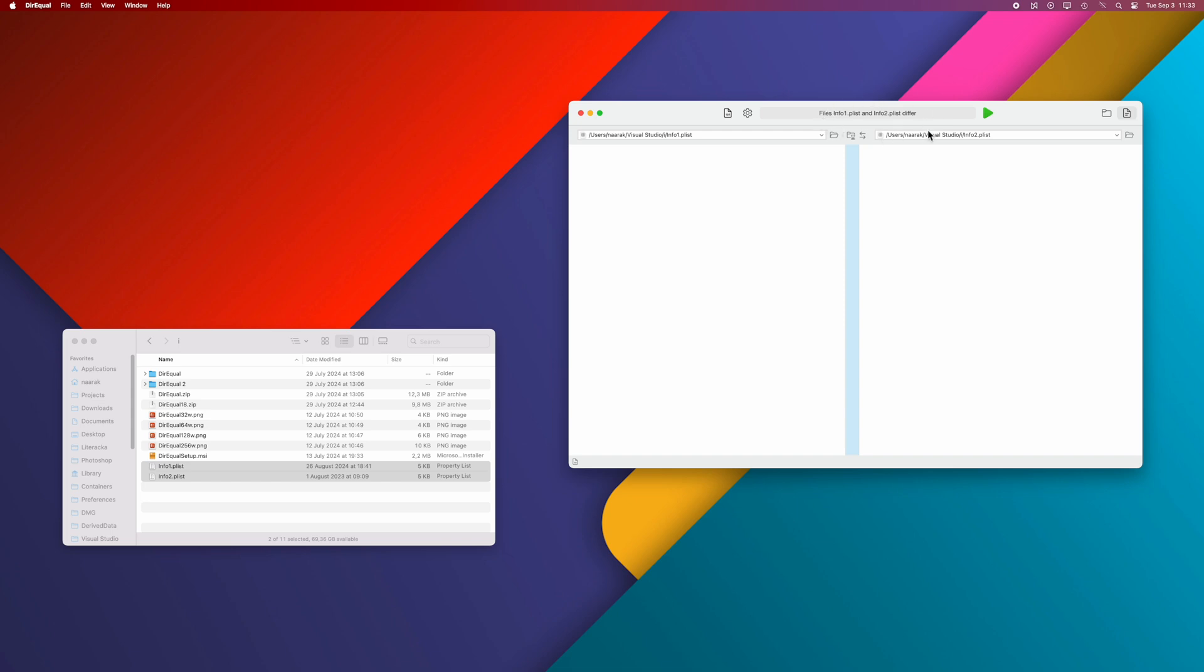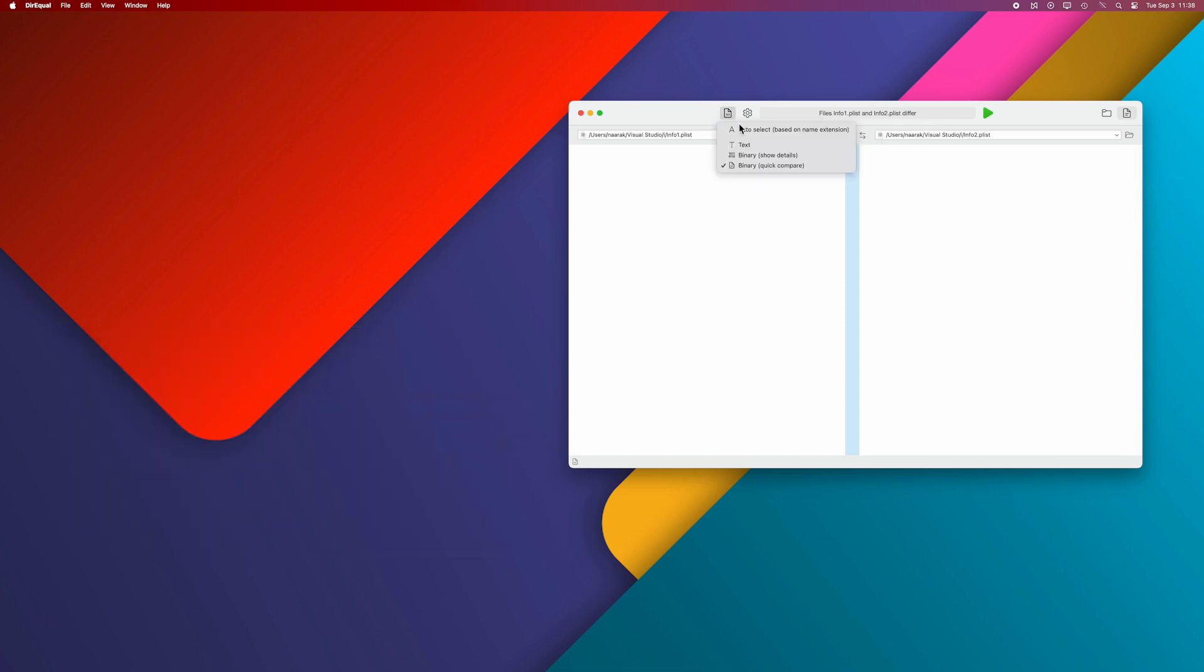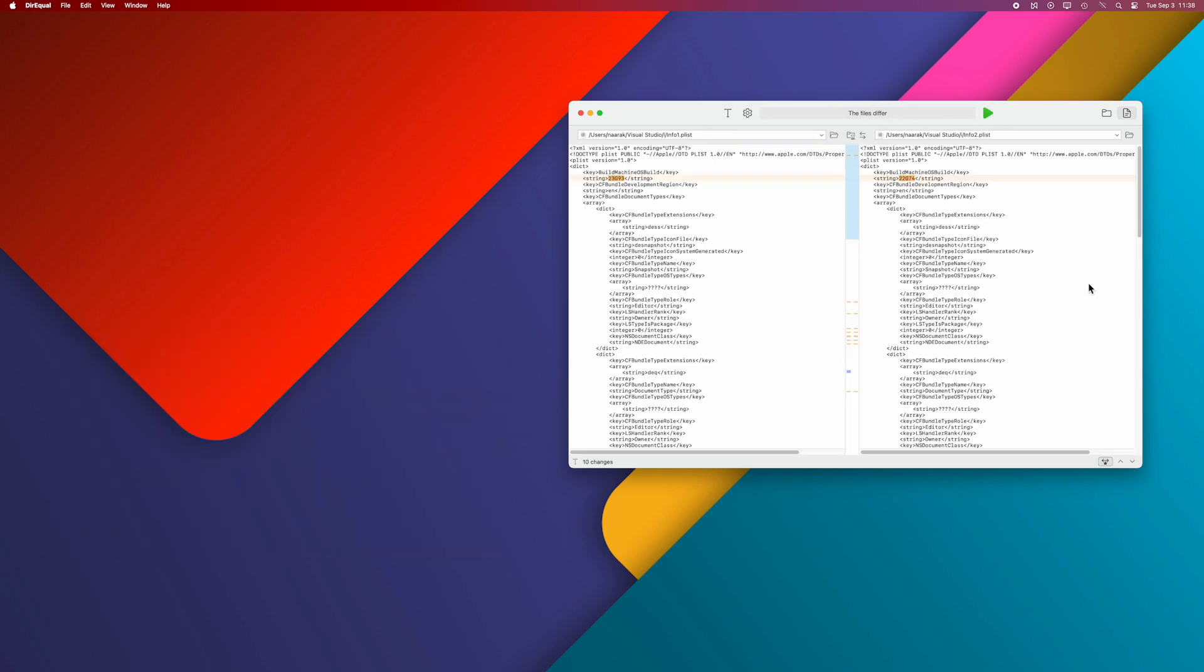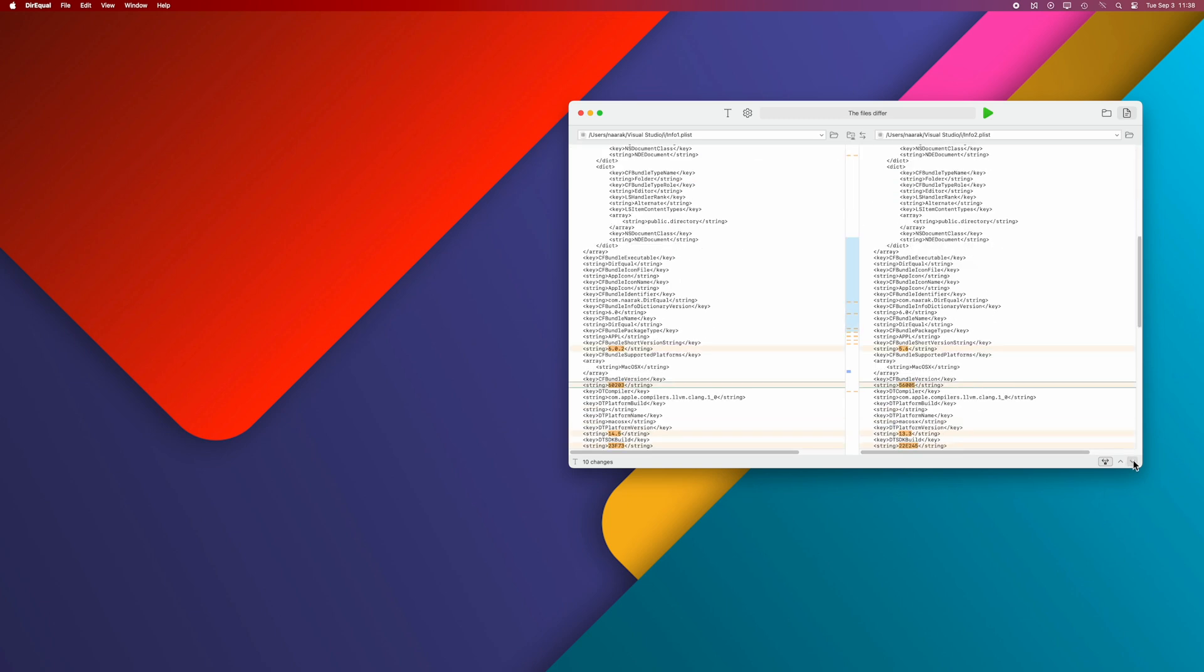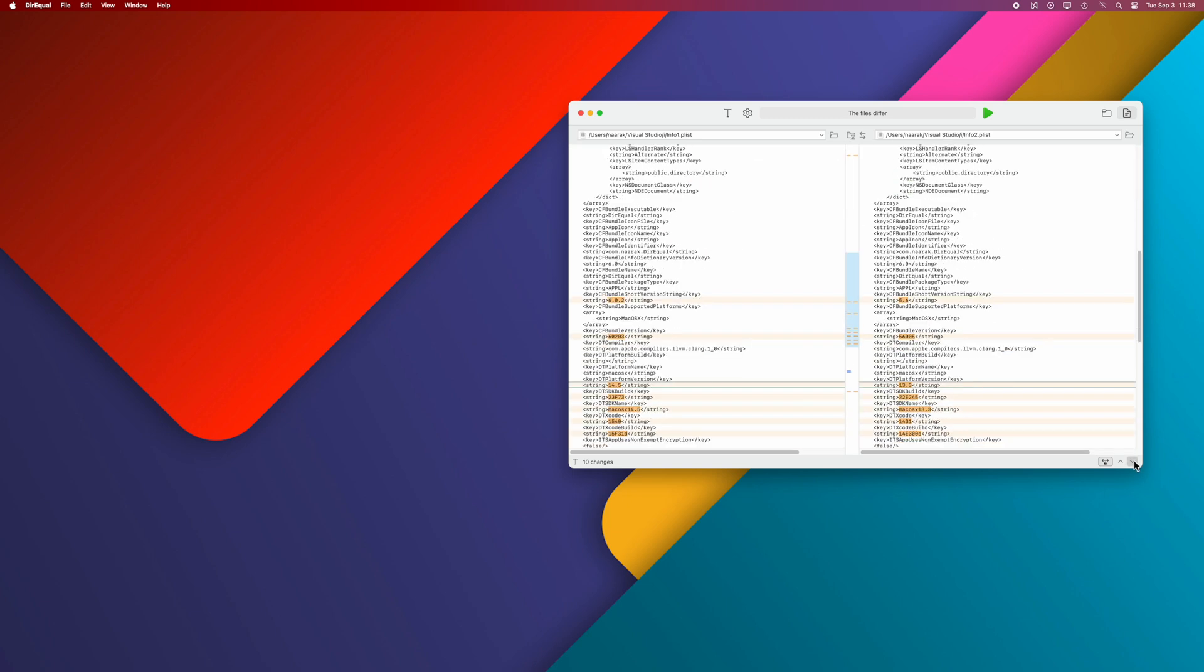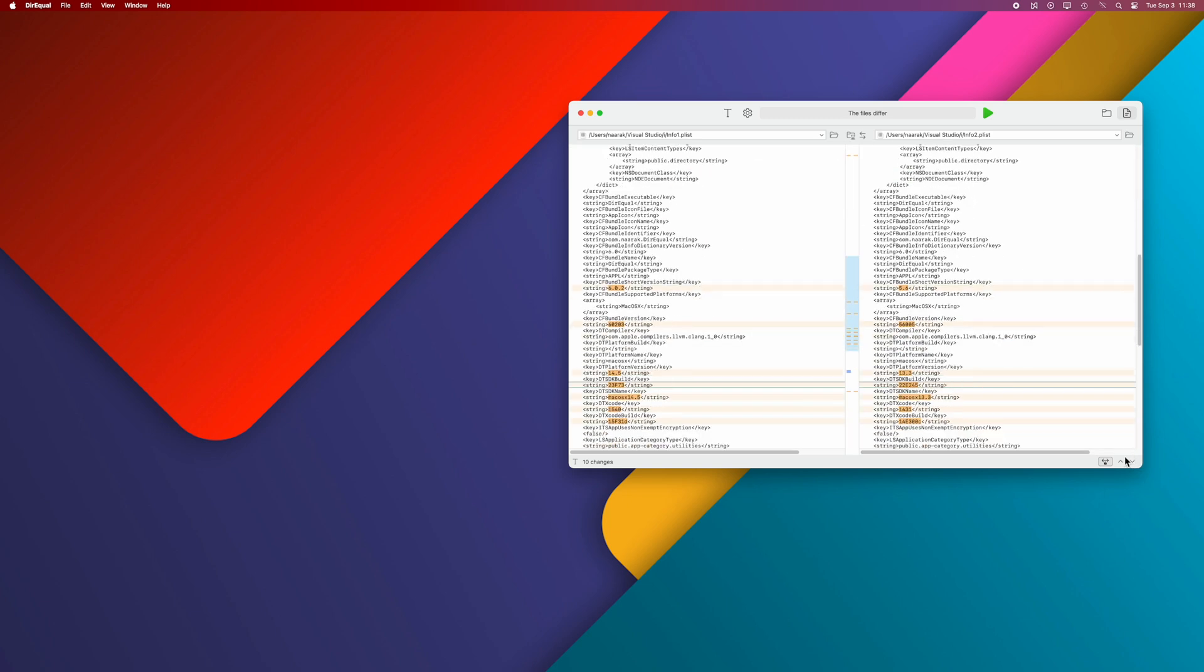The buttons at the bottom allow you to jump between differences in the file. The third button blocks horizontal scrolling of both files so you can scroll through both files at the same time.